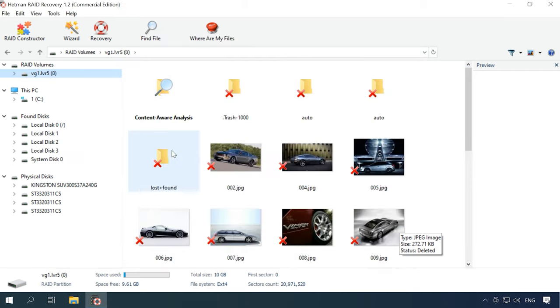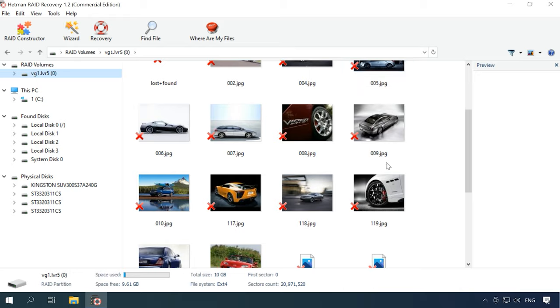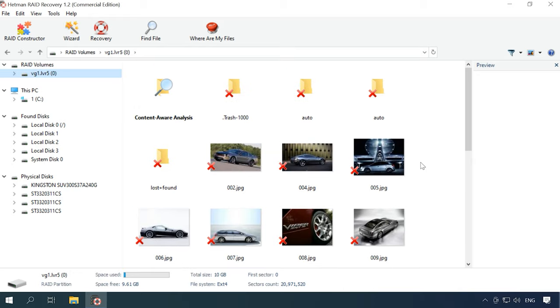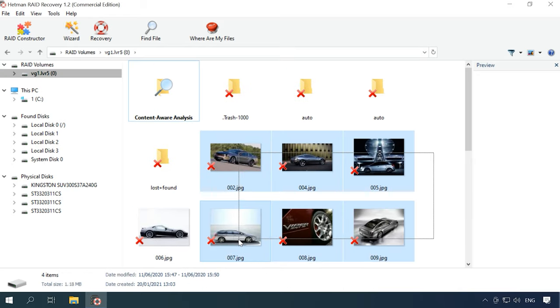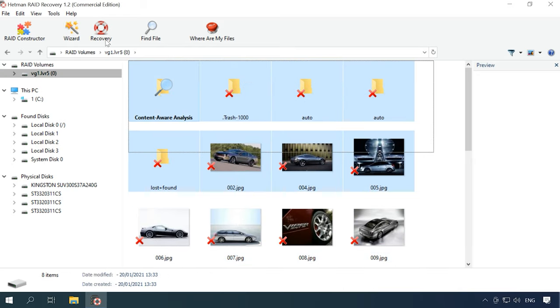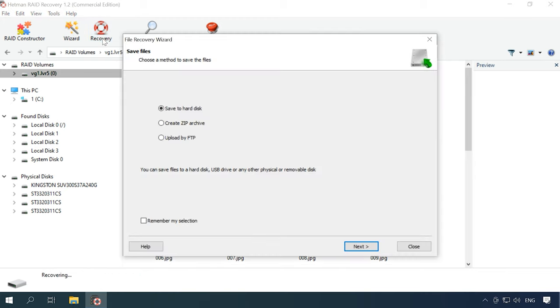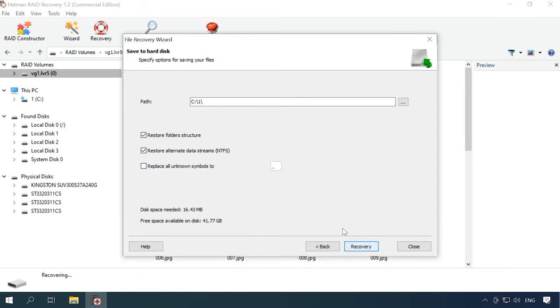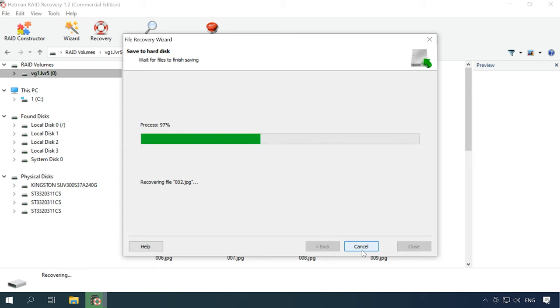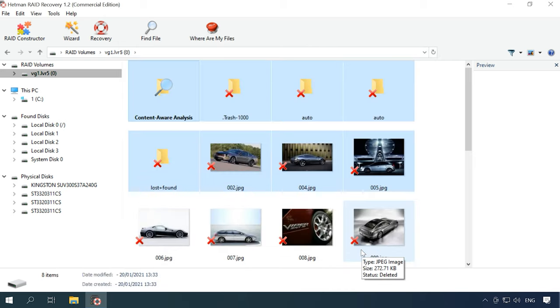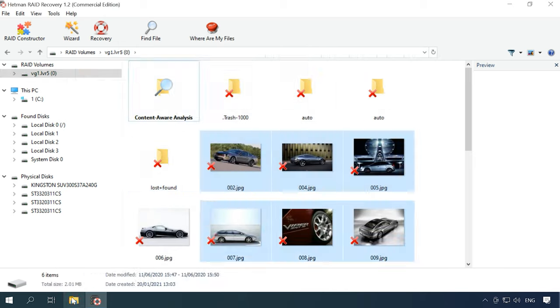As a result, we can find more data which is still intact. Now select the files you want to restore, click Recovery, specify the directory where you'd like to save the data, and click Recovery again. When the process is over, you will find the recovered files in the folder you have chosen.